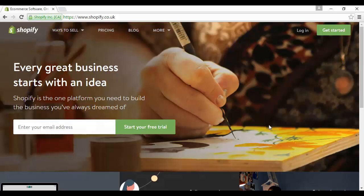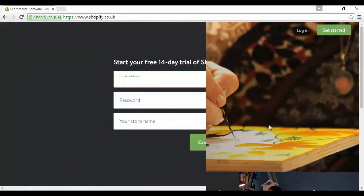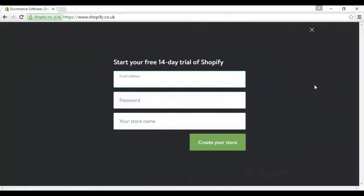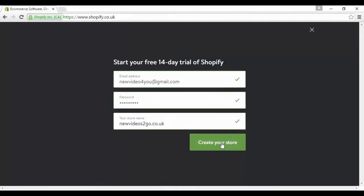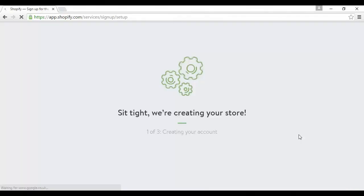Just click here on get started and it takes you through to this page where it says start your free 14-day trial of Shopify. You enter in your email address, password, and your store name, and then you click here to create your store. So let me just pause the video while I do that. Okay that's done, so all I need to do now is click here where it says create your store.